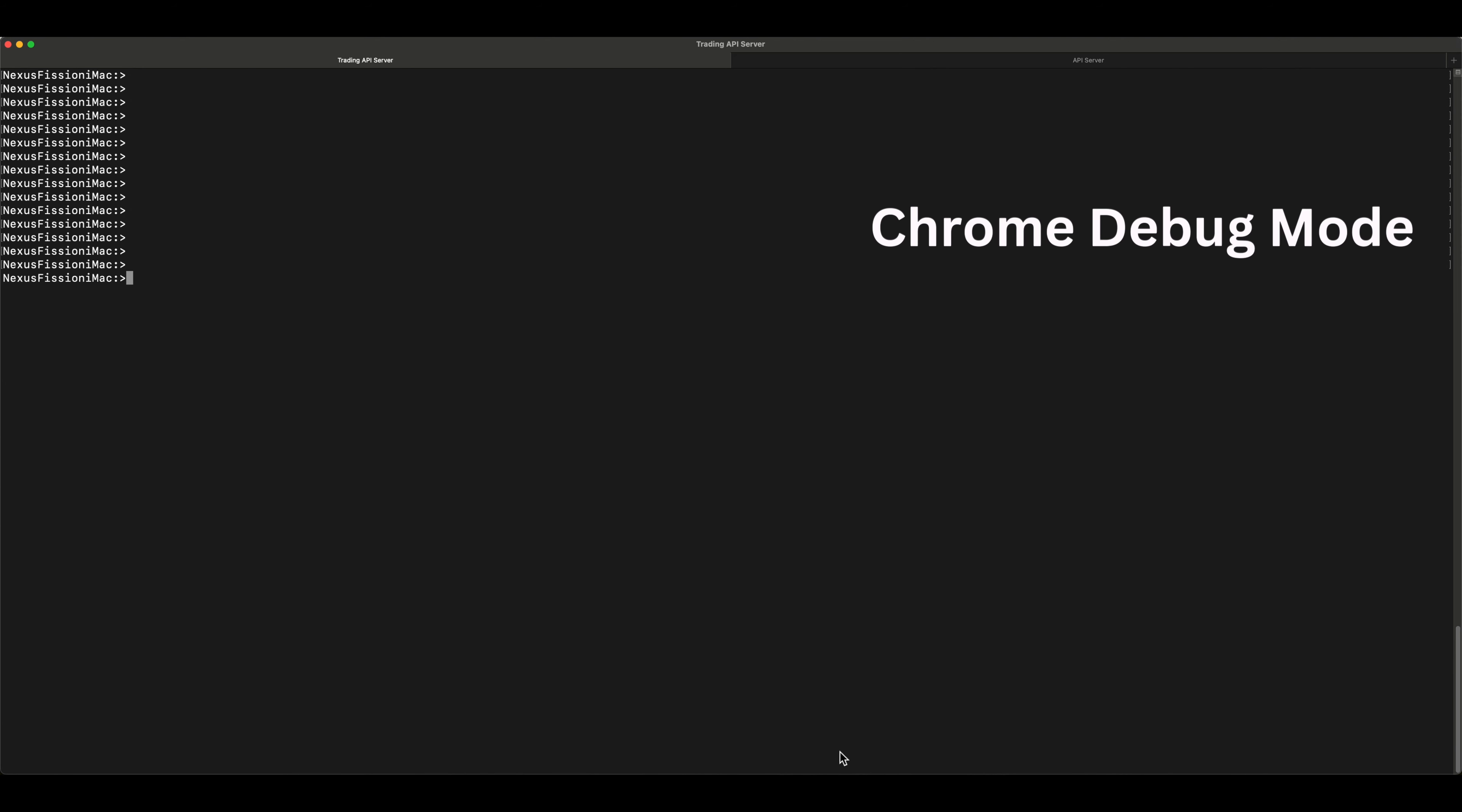Let me show you an automated way for creating an alert. I'm going to use Chrome in a debug mode. Then I'm going to use Selenium, which is a UI automation framework. Finally, I'll be using the Python script, which is easy for execution and maintenance.